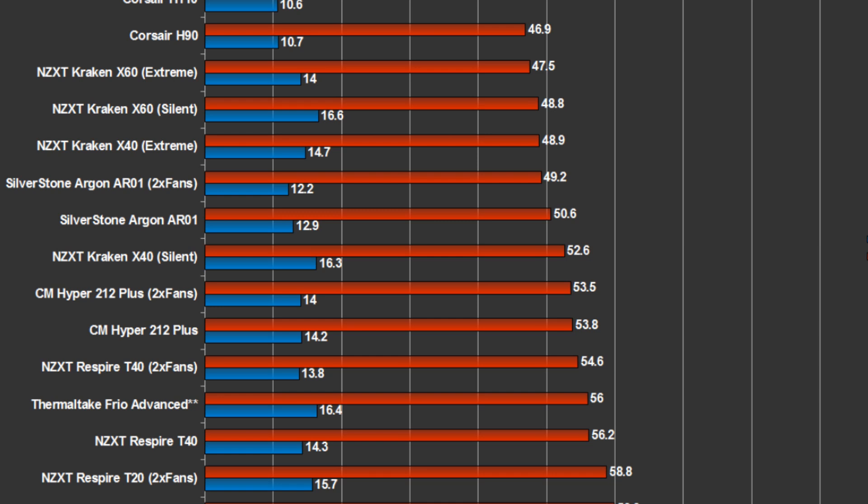As for multi-fan tests, we found the improvement was within margin of error, only one degree Celsius. This is likely due to the airstream being fully saturated as is on the bench, as I discussed.